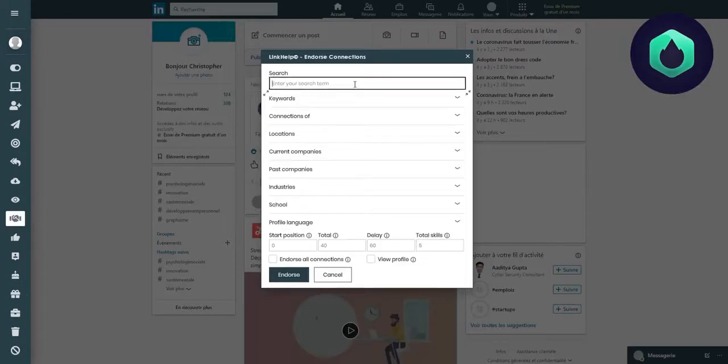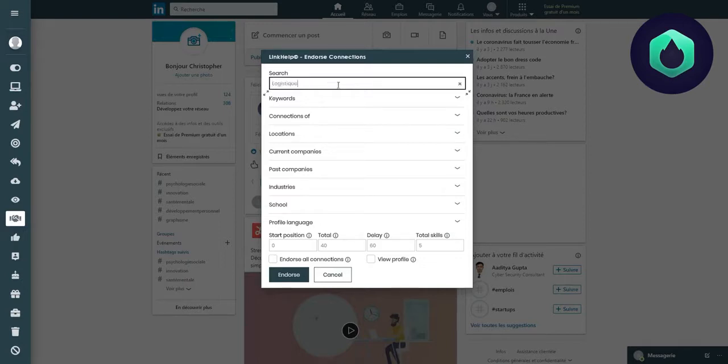Let's start by completing the Search section. Let's say I want to recommend all related profiles with logistics.